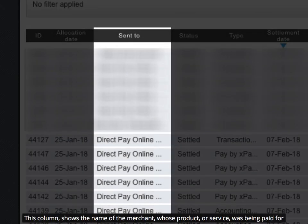This column shows the name of the merchant whose product or service was being paid for.